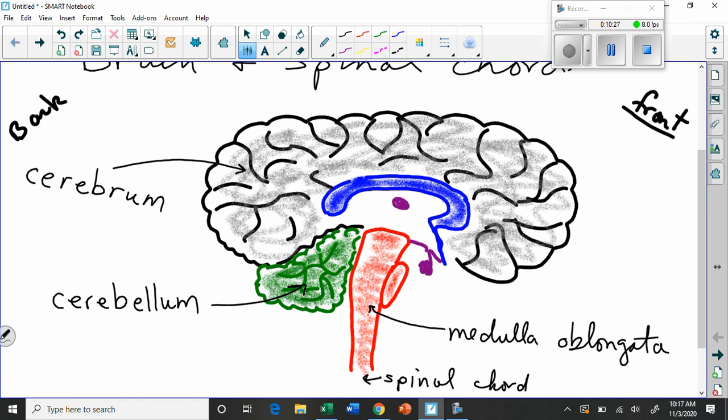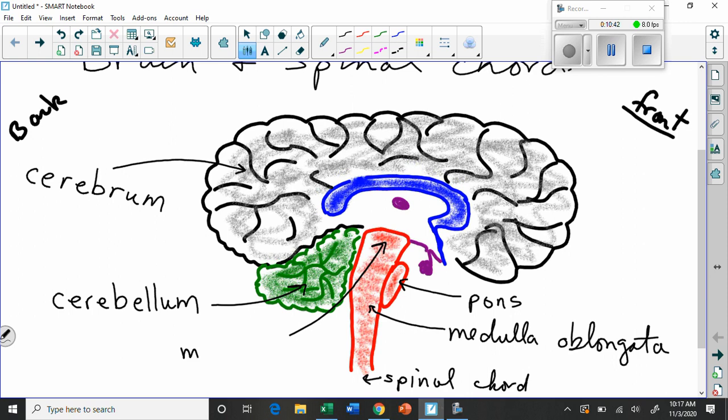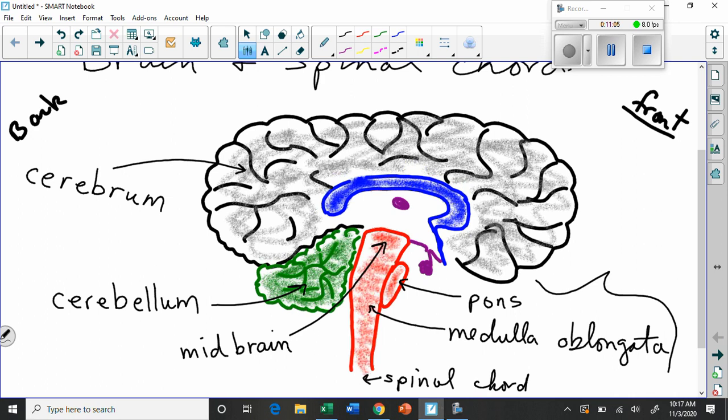So that's the medulla oblongata. And then we have this little guy that I drew, that's round. He's called the pons. And then right up at the top, right up here, this is called the midbrain. So there's the hindbrain, there's the midbrain. These are all just sort of general geographical kind of terms that show where things are located.